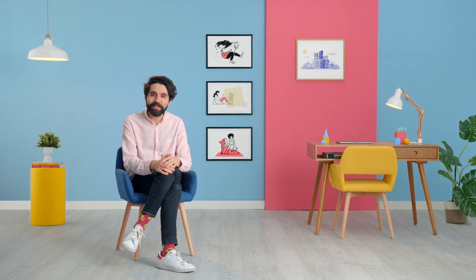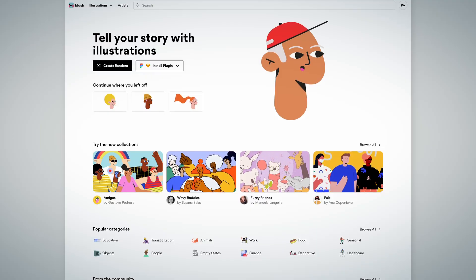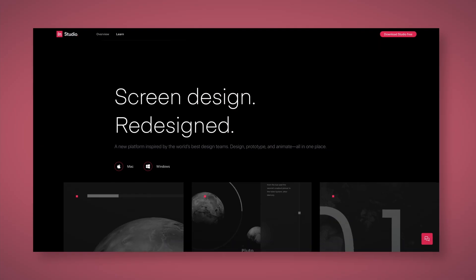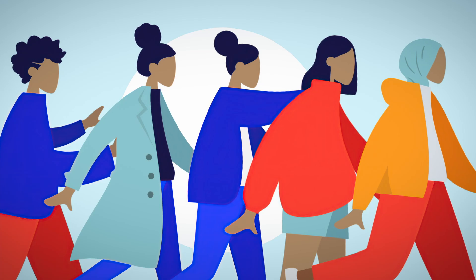Hello, my name is Pablo Stanley and I am a designer and illustrator. I'm a co-founder at Blush and I've also worked at InVision, Carbon Health, and Lyft.